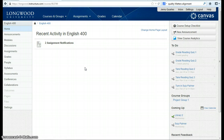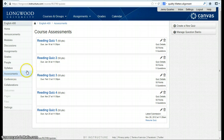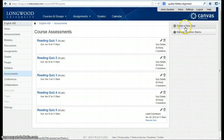This video will discuss how to create a quiz in Canvas. To begin, we go to Assessments. You'll see I have a number of quizzes already created, but I'm going to go to Create New Quiz.